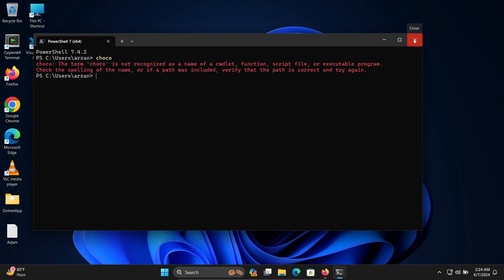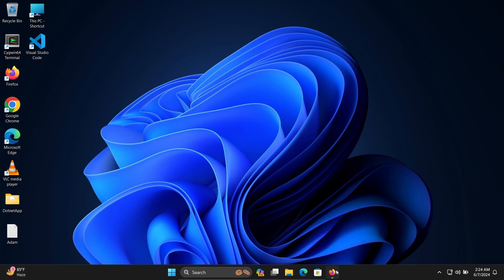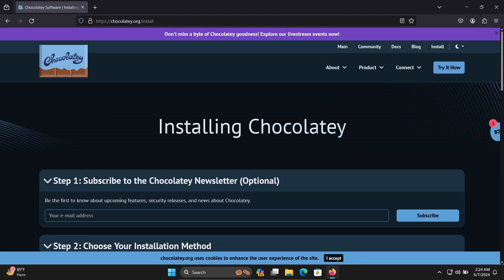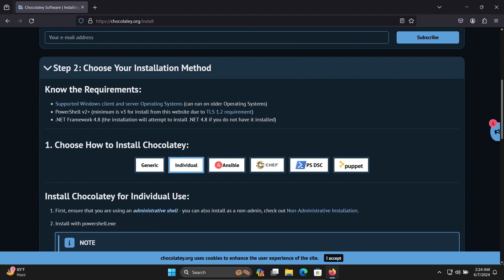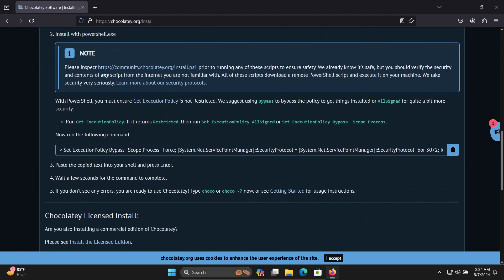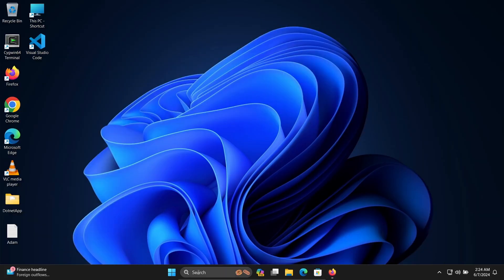First, in the Google search box, search for 'install Chocolatey.' You can navigate to the chocolatey.org site — open this site. Scroll down and you can see the individual install option is there, so we can easily install Chocolatey using PowerShell.